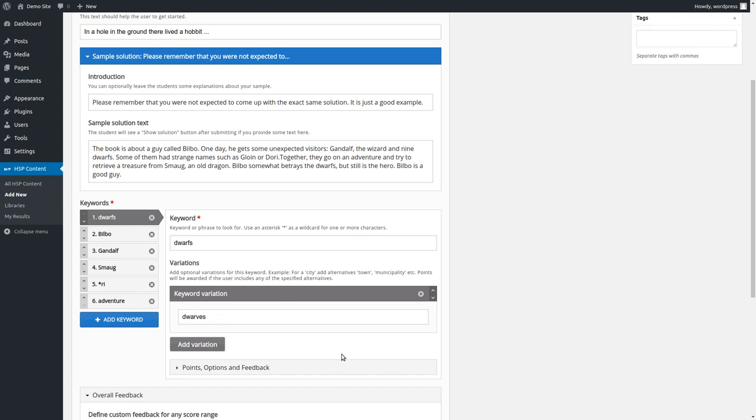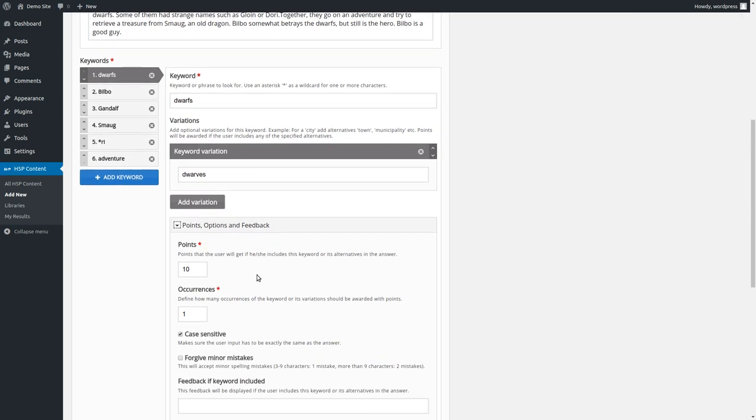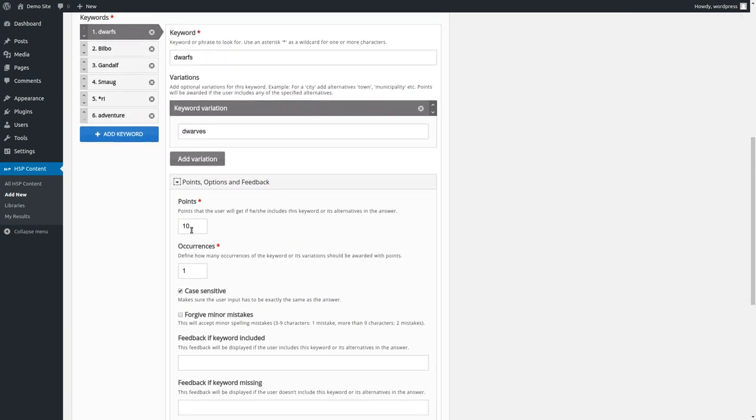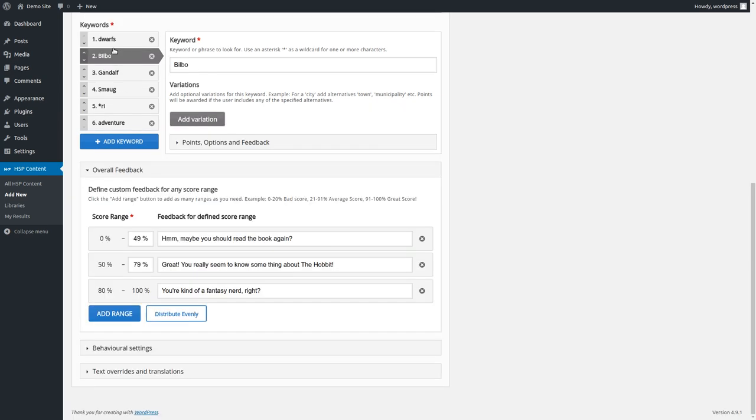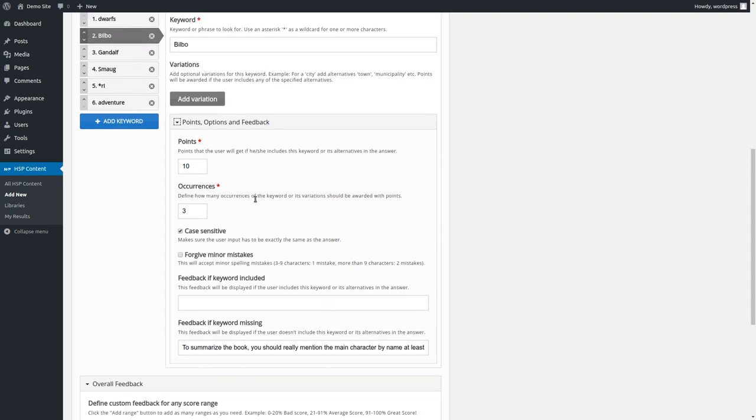And you can define some settings here, which, first of all, are points that can be awarded if the keyword is found in the text. And you can set a number of occurrences, which will define how often you will get points for the keyword if it's found in the text. So maybe we could go to Bilbo in this case, because he's important. And you could say, this character is important. And I don't want to give more points if it's found in the text. But in this case, I will give 10 points each time Bilbo is found in the text up to three times. So you could get a total of 30 points for Bilbo.